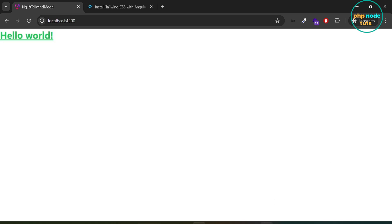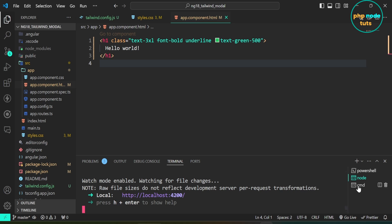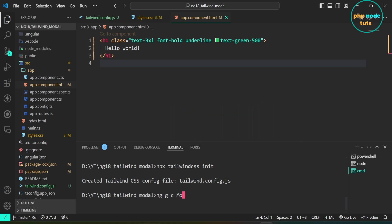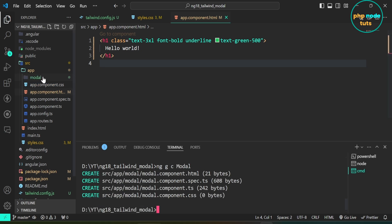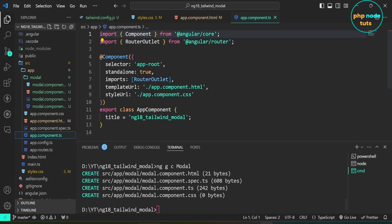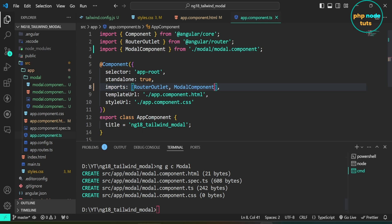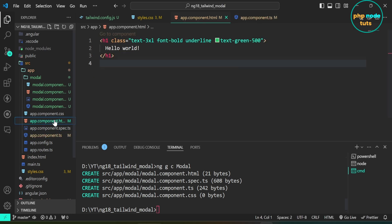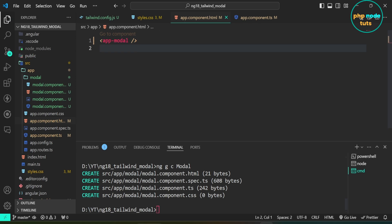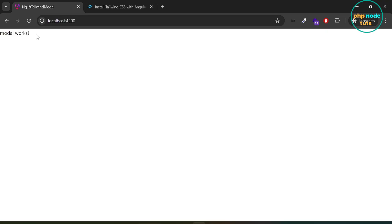Let's create a modal using Tailwind CSS. We will create a modal component. In your terminal, type the command ng g c modal and press enter. The modal component HTML, spec.ts, ts and CSS files have been generated. Open app.component.ts file, add the modal component in the imports array, and import it. Now open app.component.html, remove the existing code and add the app-modal selector. Go to your browser and you will see the 'modal works' text.